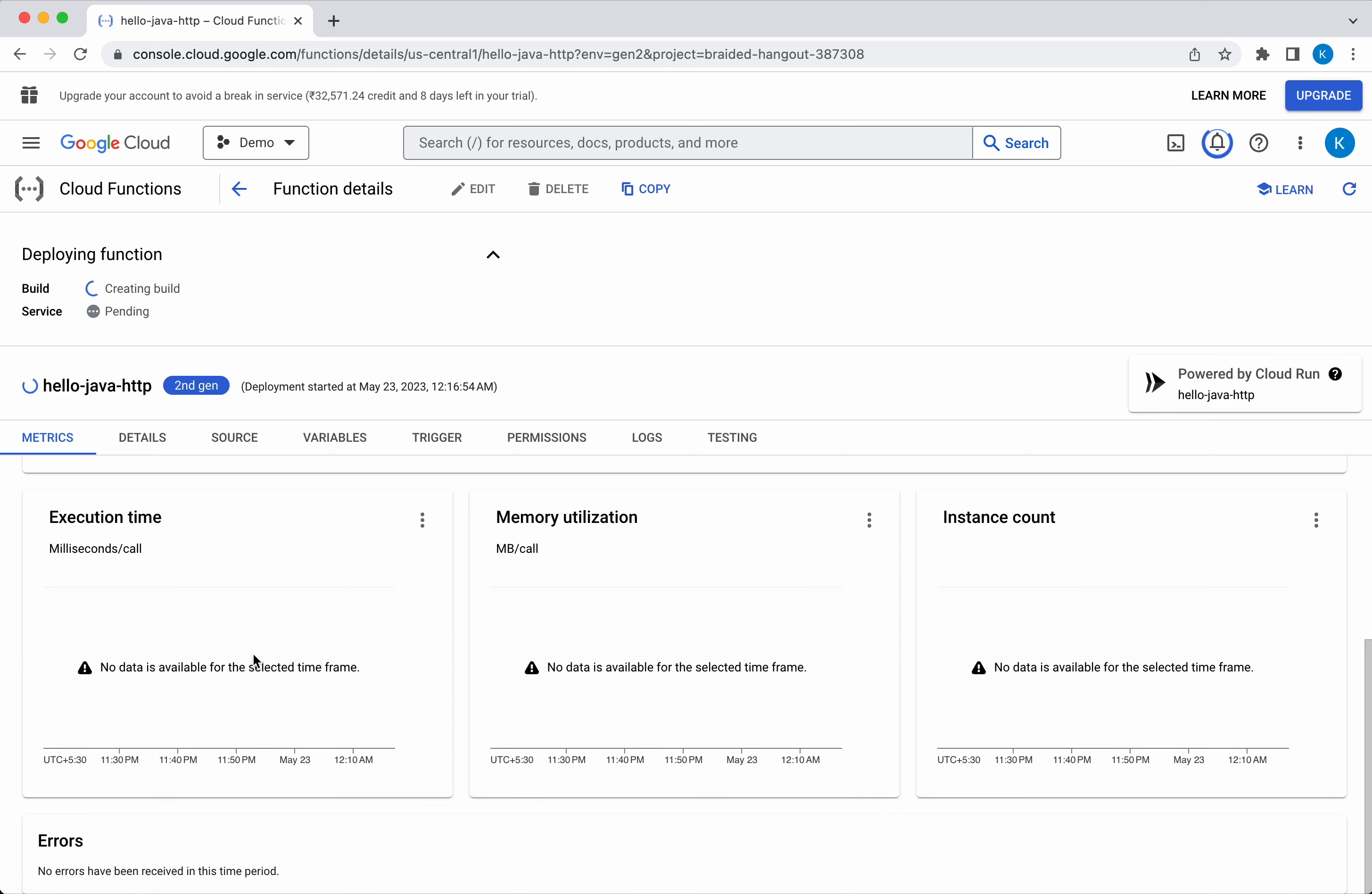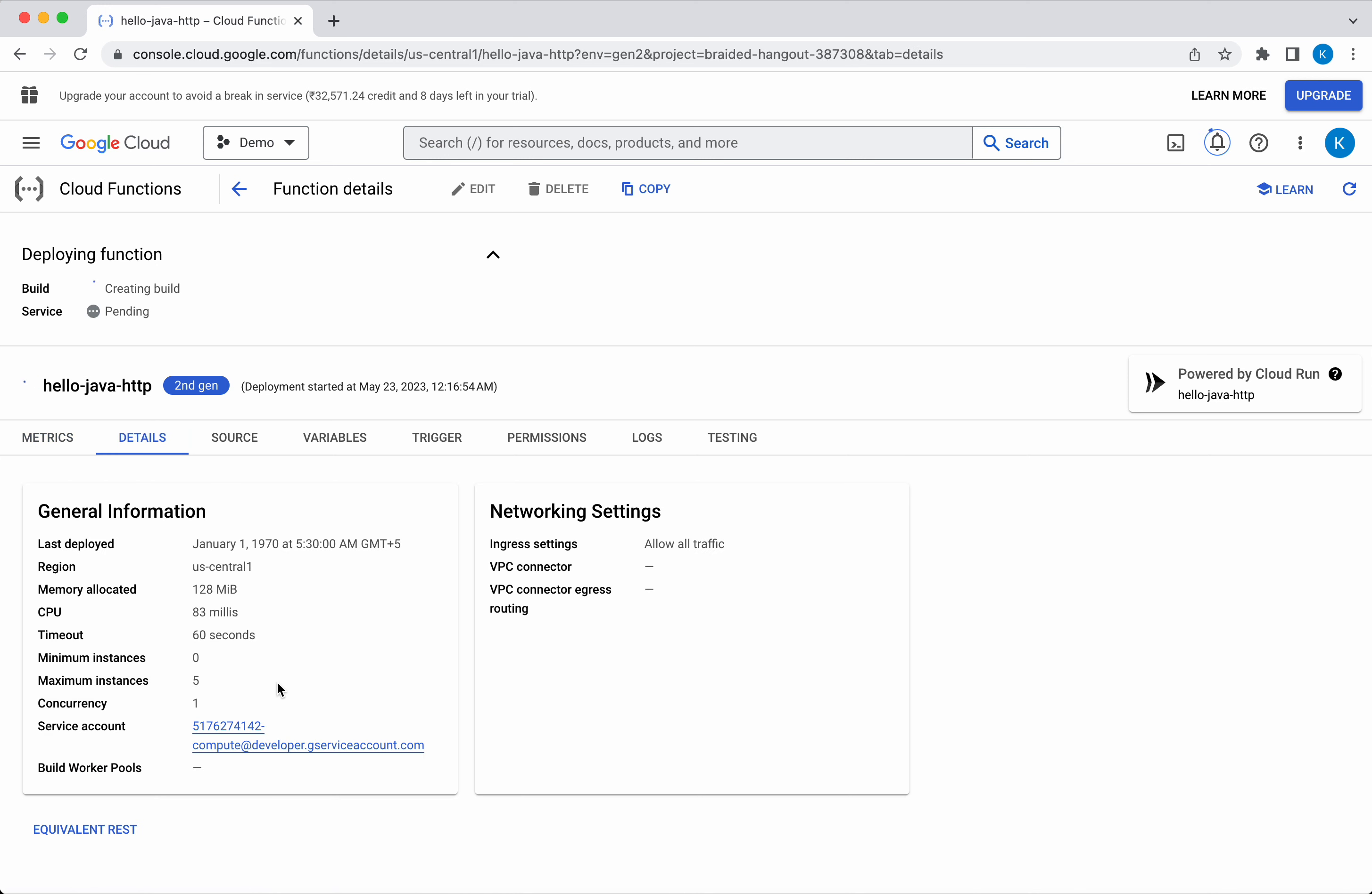Click Details. In the Details tab, you will be able to see the region, memory allocated, CPU, timeout, maximum instances, concurrency, service account. All this information you will be able to see in the Details tab.